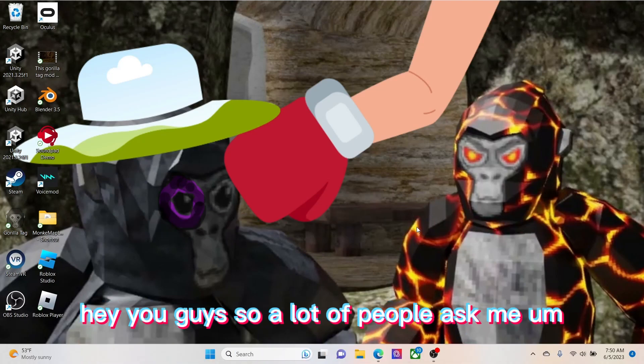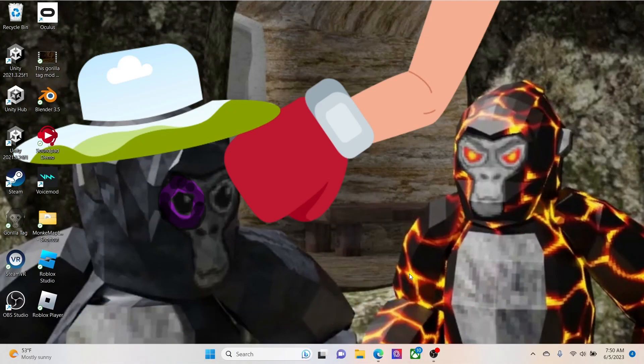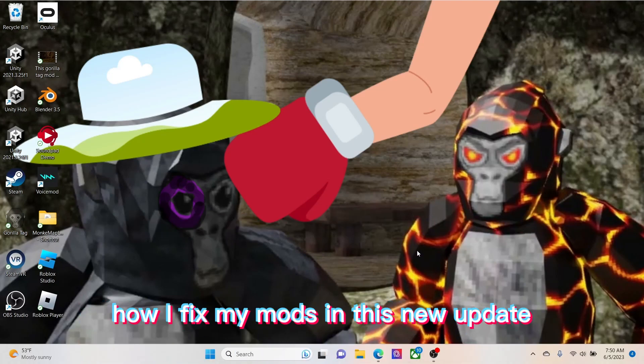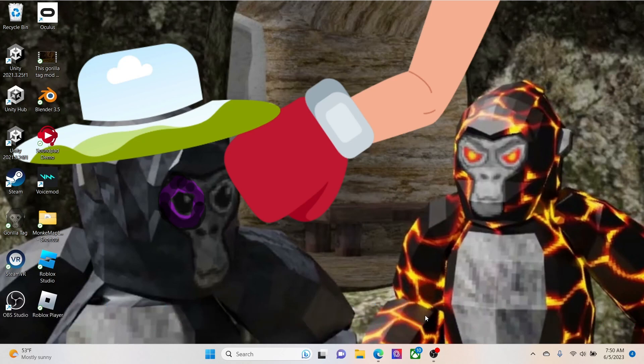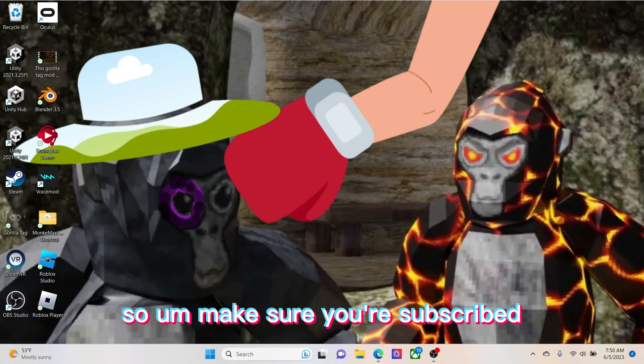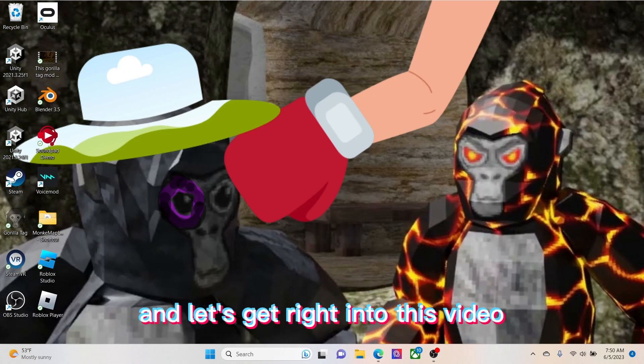Hey you guys, so a lot of people ask me how I fix my mods in this new update. So today I'm going to be showing you how to fix your mods. Make sure you're subscribed and let's get right into this video.